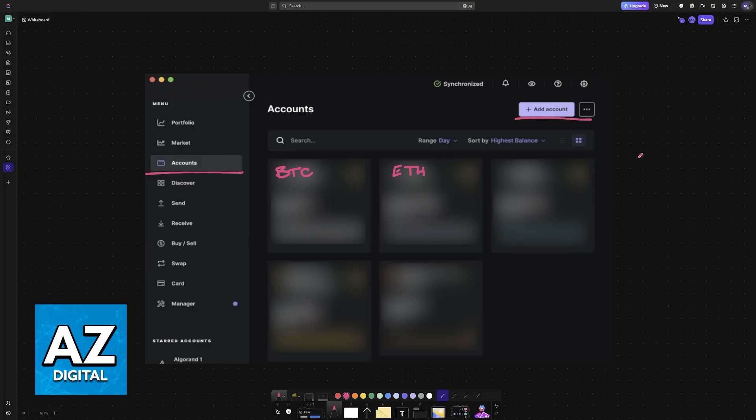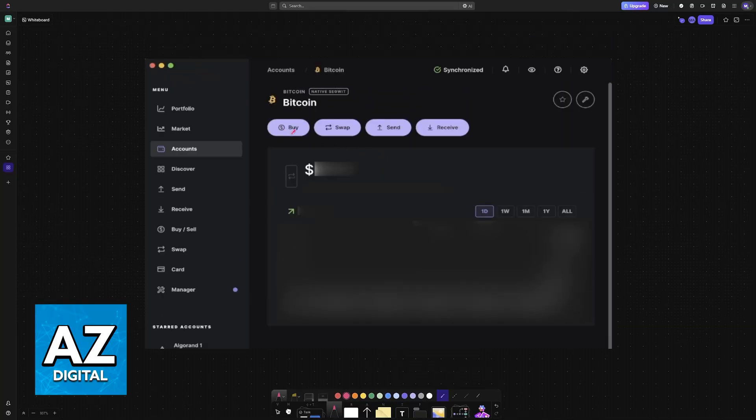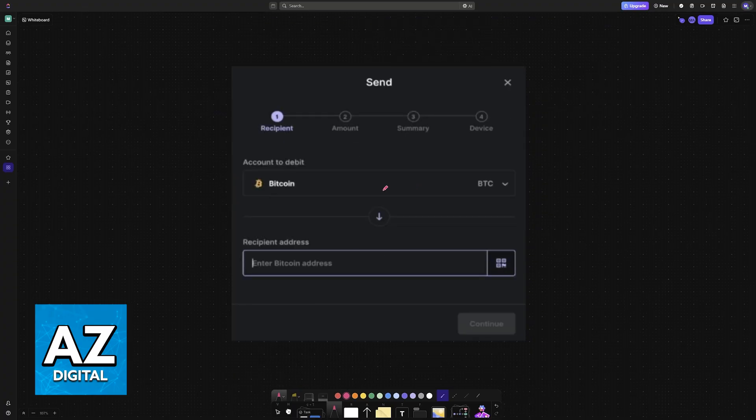Once you tap on a specific account, just choose the Send option. Immediately upon tapping Send, you will be able to specify the asset once more.